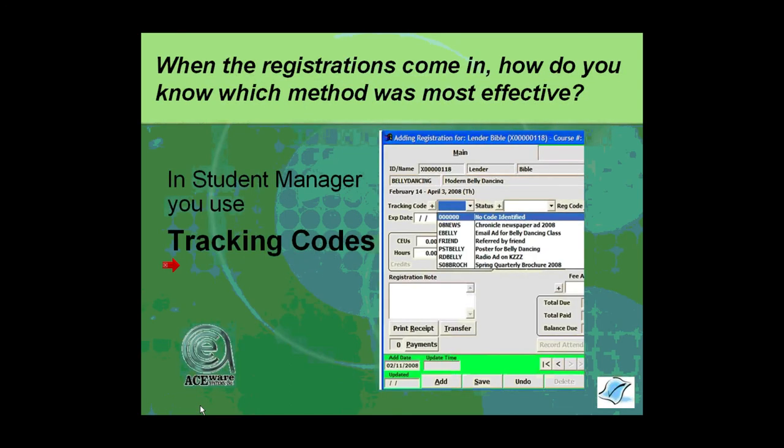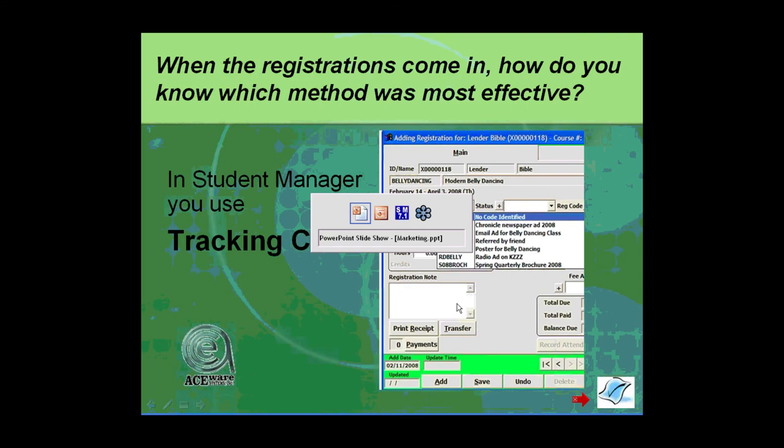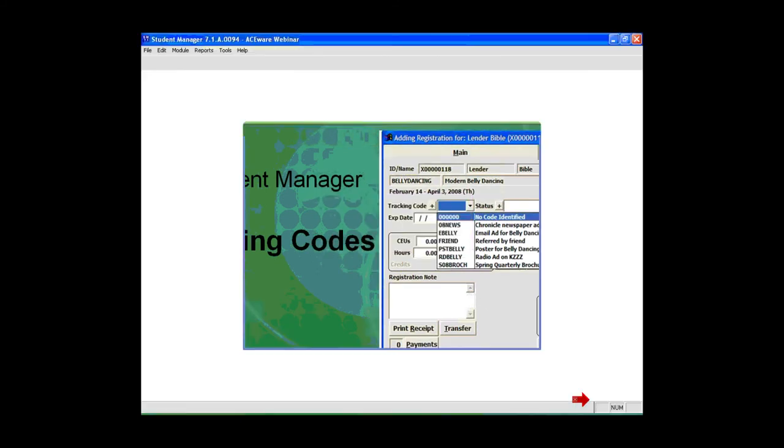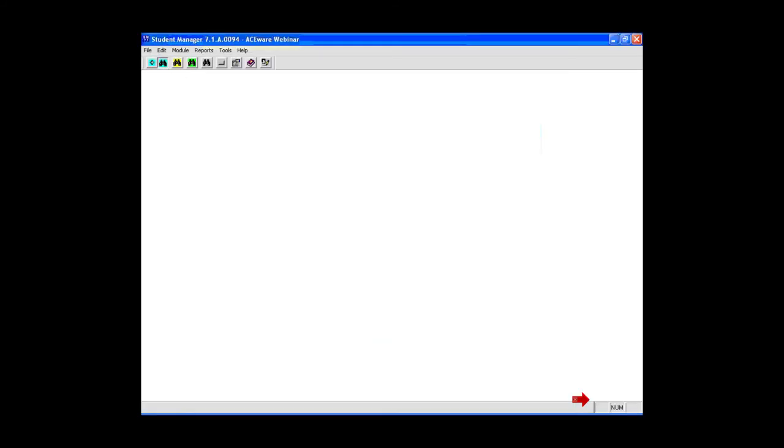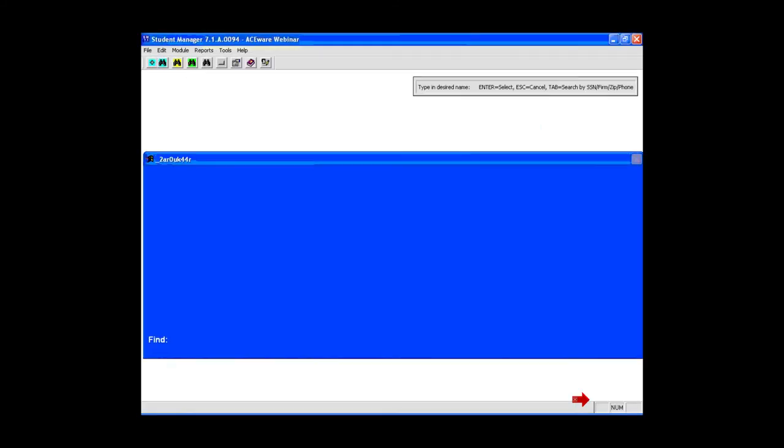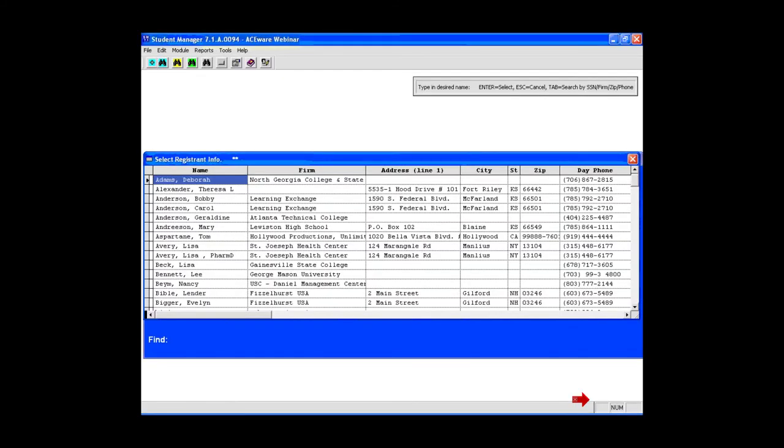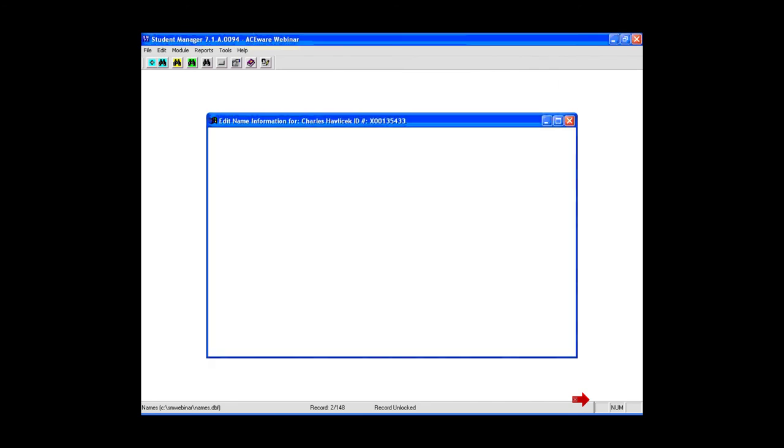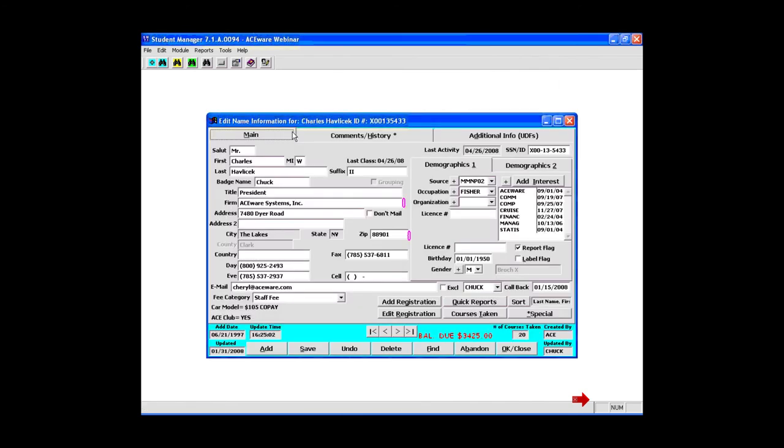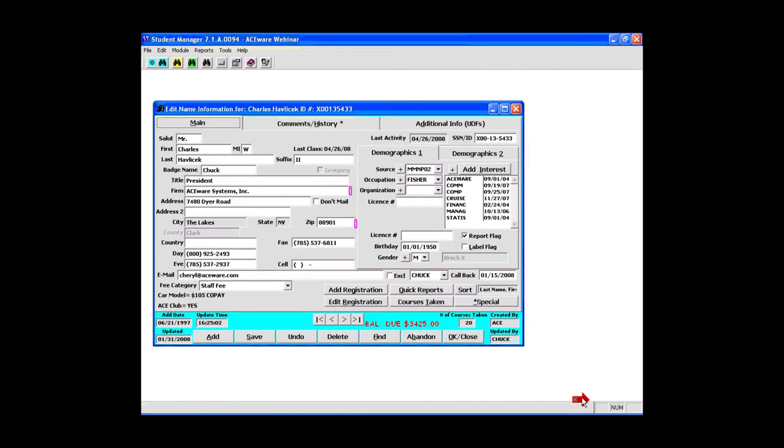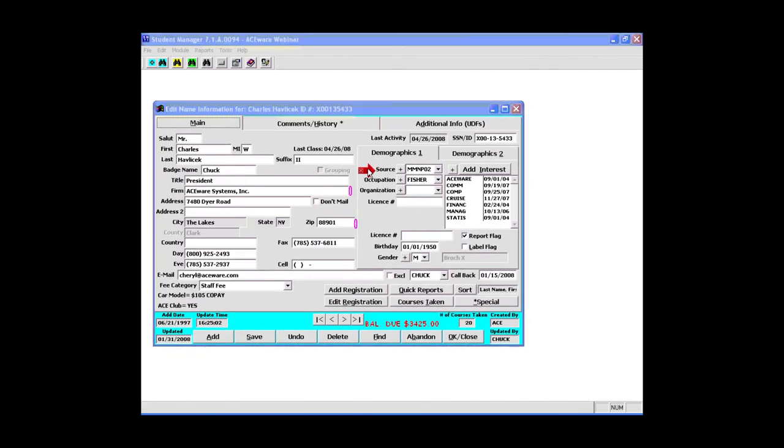Okay, yeah, tracking and source code—and again that sometimes can get to be a bit of confusion. In the name record, if we're looking at a name record, there is a source code on the name which is the source of how the name got into your database.